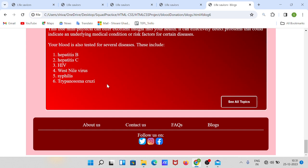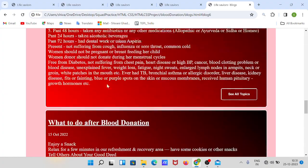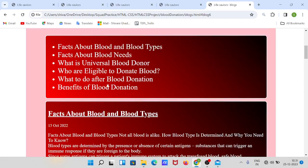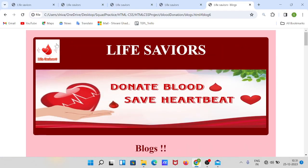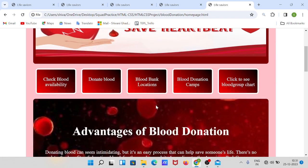That's it guys, this was my blood donation system website. Do tell me in the comment section how it was, and also tell me what you want to see next. If you liked my video, please hit the like button and subscribe to my channel. Also press the bell icon so you get notified when I upload a new video. Till then, goodbye and keep learning, bye!